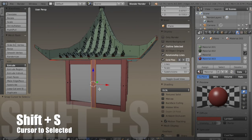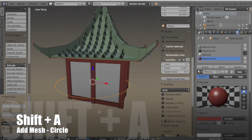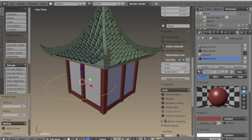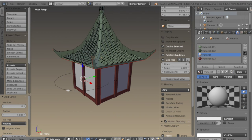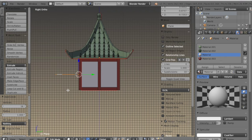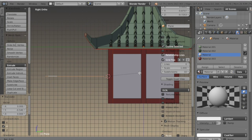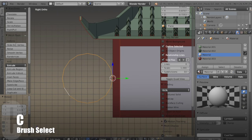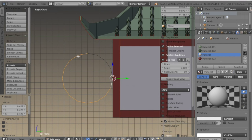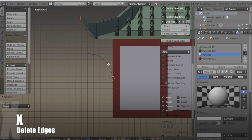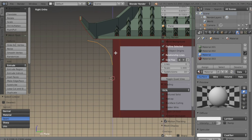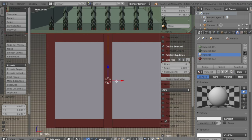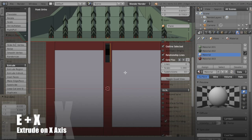I want to select the face of the middle beam in the front, hit SHIFT-S and choose cursor to selected, then SHIFT-A and add a circle, taking the vertex count down to 16. I'll move it out to the front and rotate it on Y 90 degrees, then scale it in. I'll use C, the brush select tool, to select all of these edges and delete them, then scale it down so it doesn't go past the edge of the roof. In front view I'll move it over a little and extrude it on X.